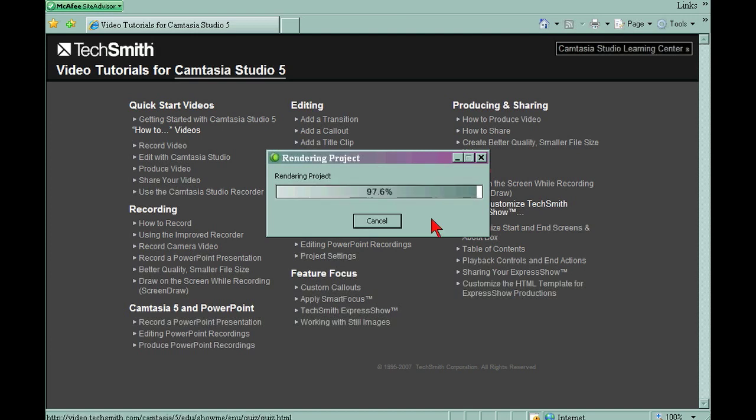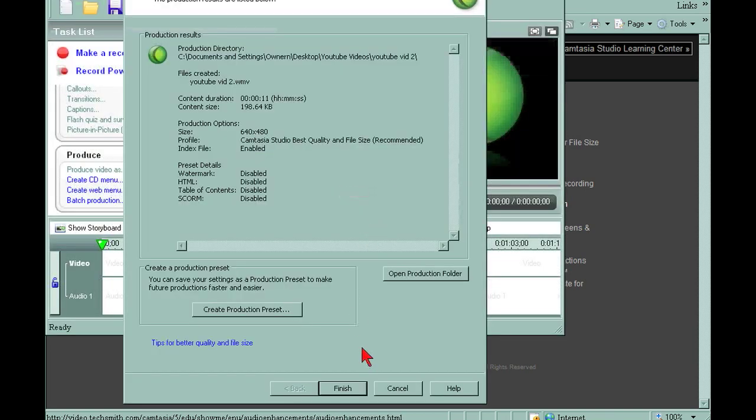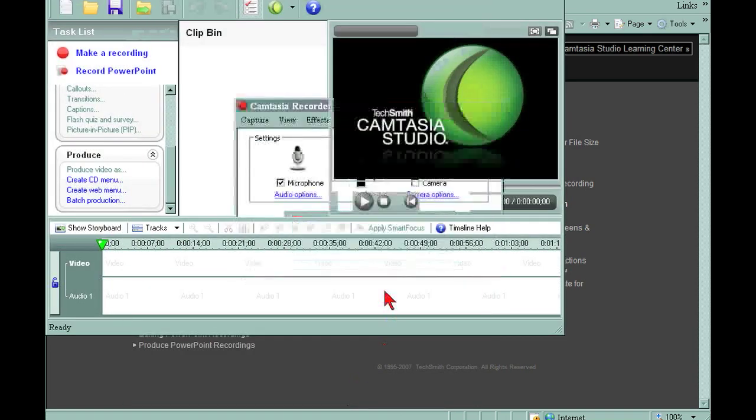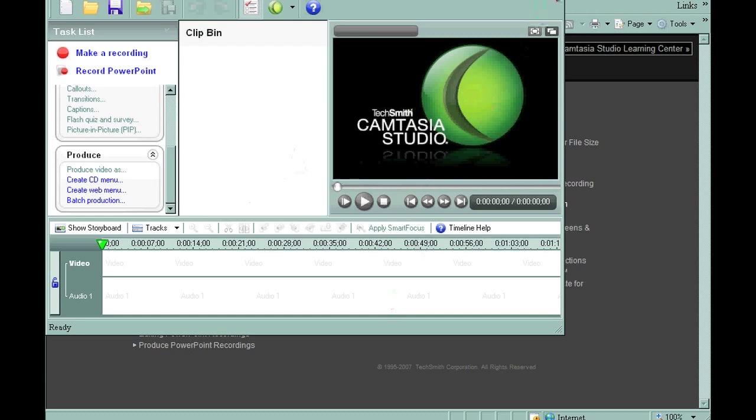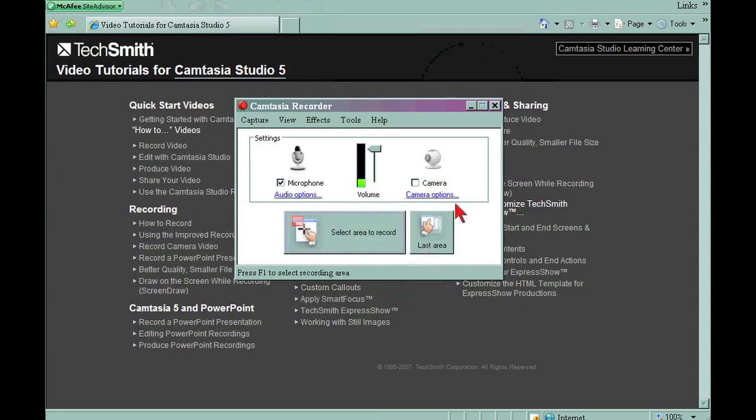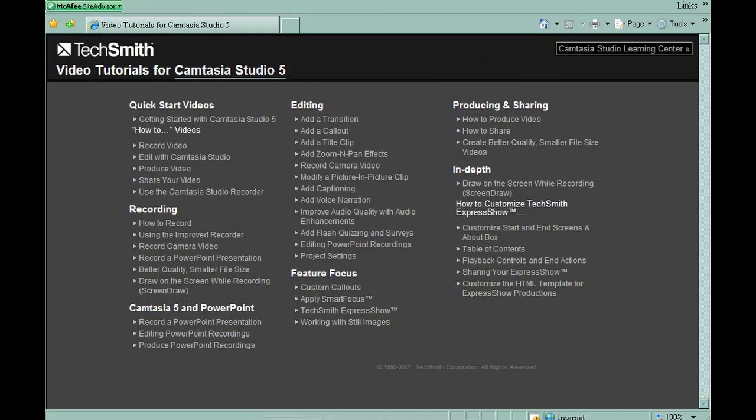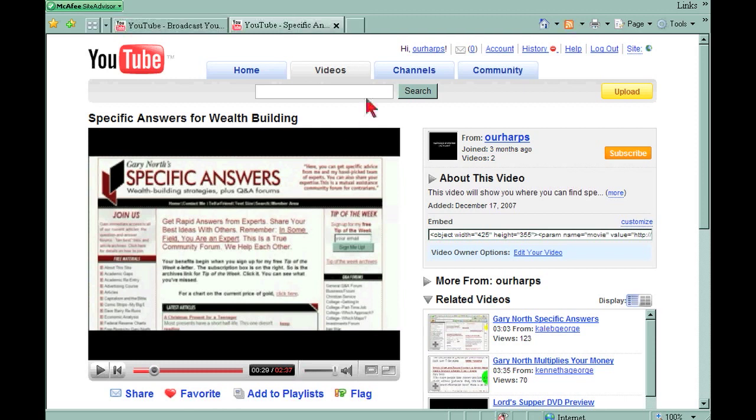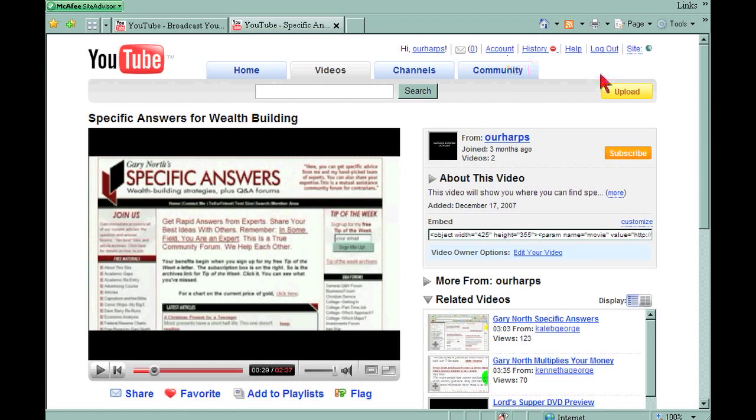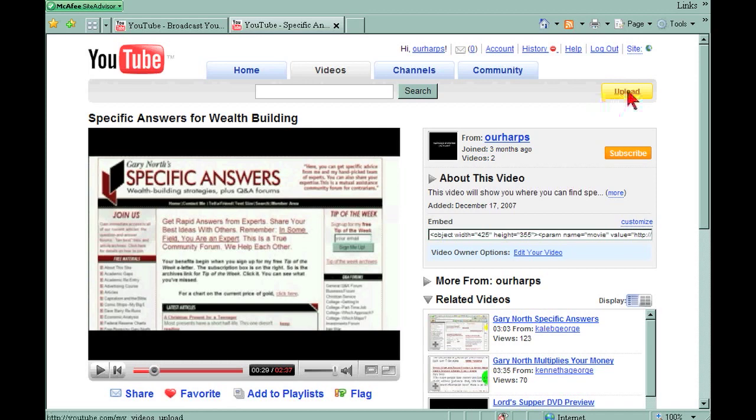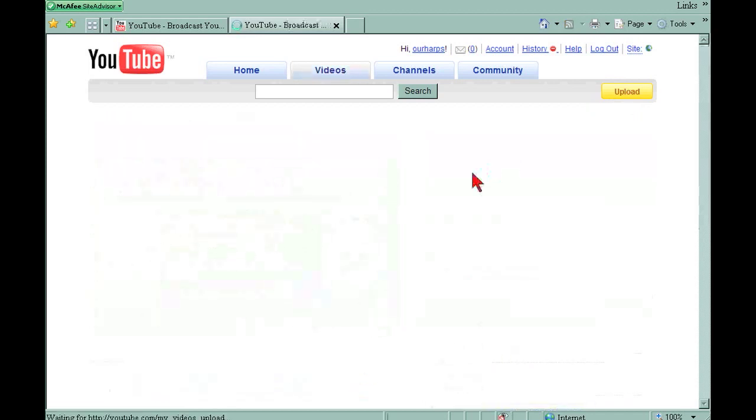Once it's done rendering, what we're going to do is click finish. I'm going to close out of Camtasia. I'm going to hit upload. Now this is assuming that you already have an account. If you don't have an account, all you've got to do is go to YouTube.com. Hit the upload icon. And if you have an account, you just enter your login information. If you don't, then you can sign up there.